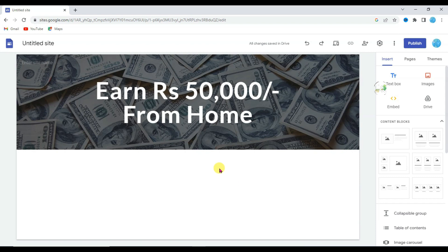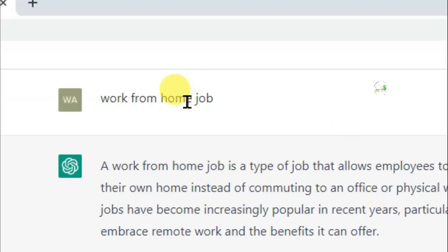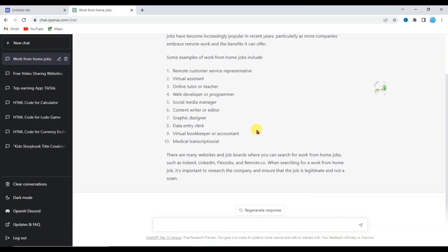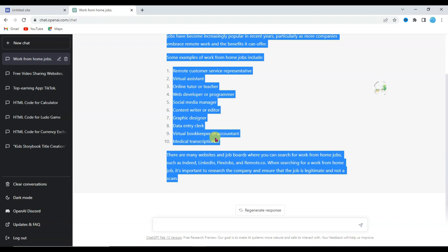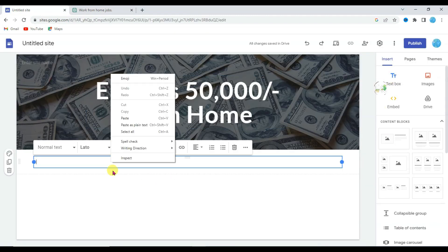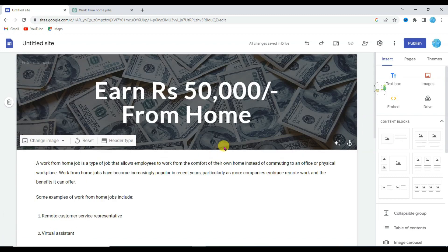Now I'm going to type a catchy description. Go on the ChatGPT website and ask for a work-from-home job article. As you can see, ChatGPT has generated articles about work-from-home jobs. Copy these articles, then go back to your Google Site, click on the text box, and paste those articles.